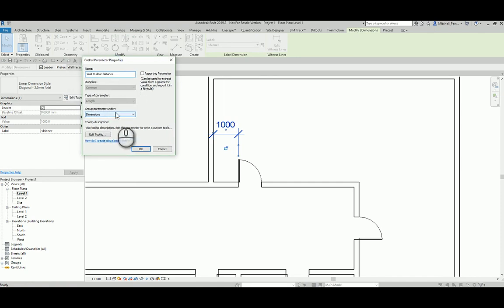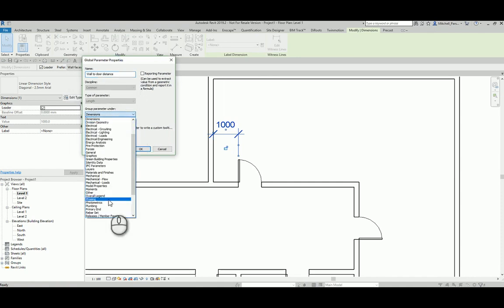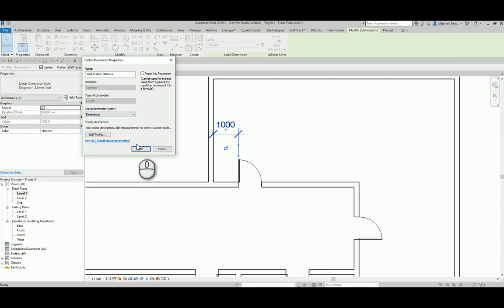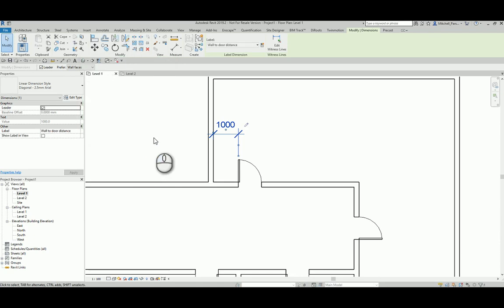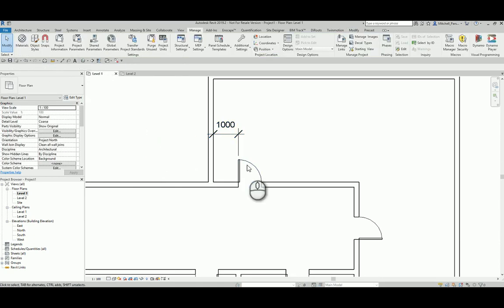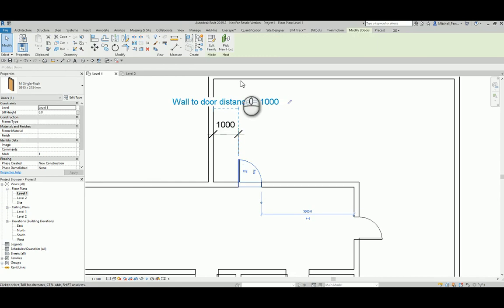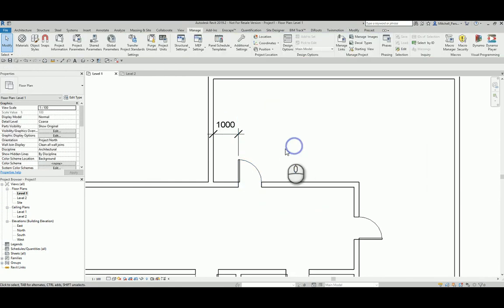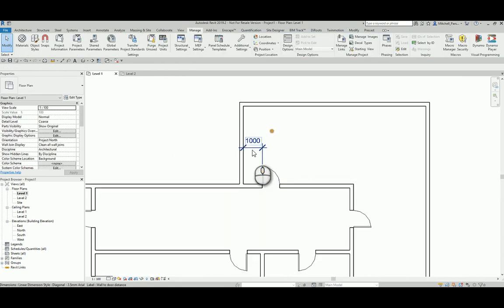And I can choose to group it under a certain section over here. Something about global parameters that we need to know is that they are not accessed from the instance parameters, and they're also not schedulable. So that's something that we must just keep in mind as well. So that global parameter has been created.